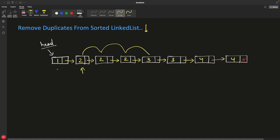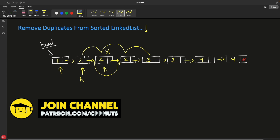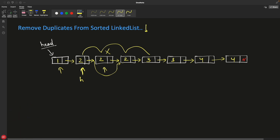If you are standing at node 1, you check: is 1 equal to 2? No. Then you move your pointer to the next node. Now you see: is 2 equal to 2? Yes. So your current value is at head H. You check if head's data equals head's next data. If true, you say: I will not point to you, I will start pointing to the next of yours.